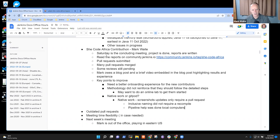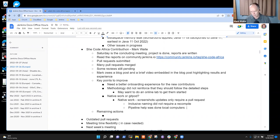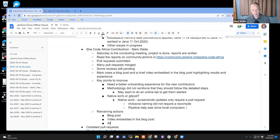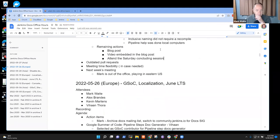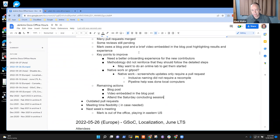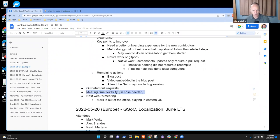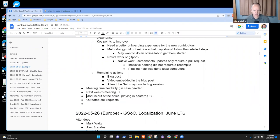Anything else on SheCode Africa? Remaining actions are blog post, video embedded in the blog post. I'll attend the Saturday concluding session. Before we go to outdated pull requests, I would propose we move these other two topics ahead of it just to be sure we get them done.